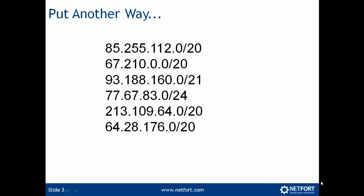You can represent those subnets a different way as well, so 85.255.112.0 slash 20. So it's these subnets we're now going to check on the LanGuardian.